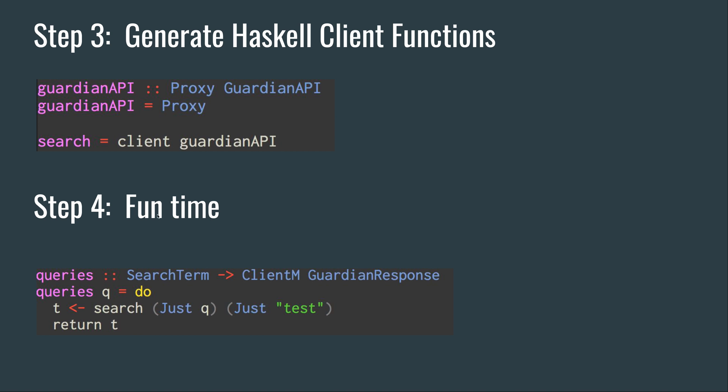The next step is to call the Servant Client function, which is really magic. You call this function on the Guardian API, and then you generate this Haskell client function. Then you can start using this client function 'search' with the query and the API key, and you get the result.